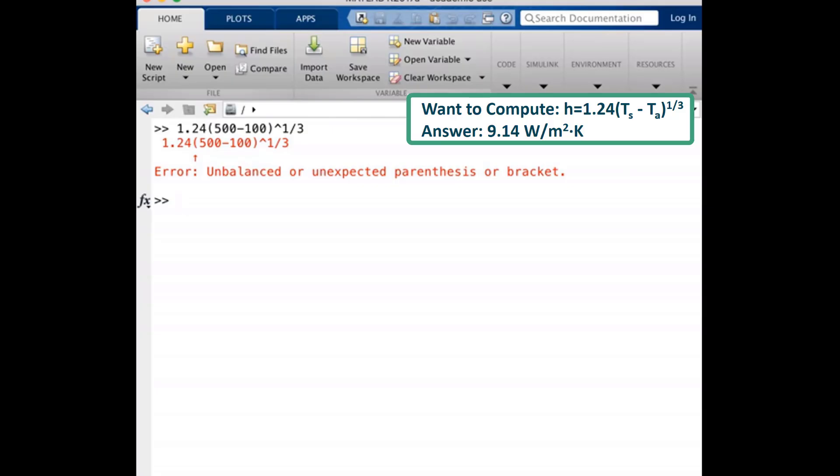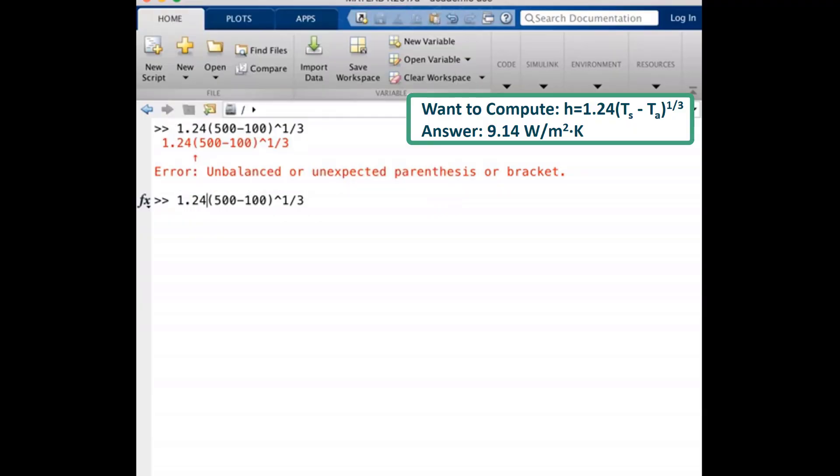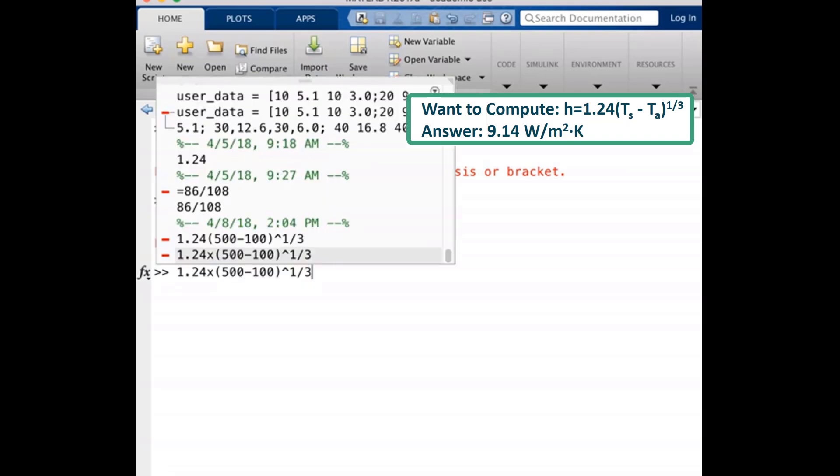Let me try an X for multiplication. I can easily pull up the last equation I typed using the up arrow in my keyboard. We'll push enter. MATLAB doesn't like an X for multiplication. I will try an asterisk next for the multiplication sign.